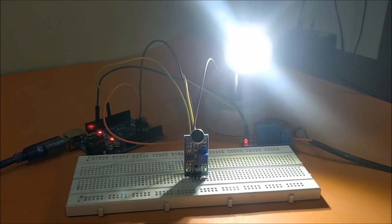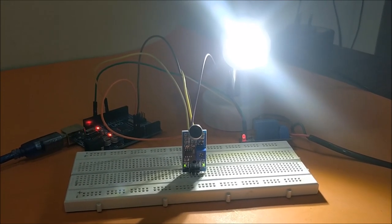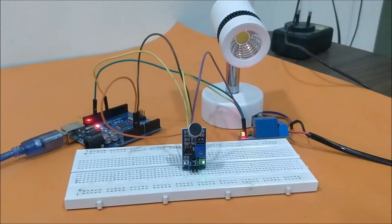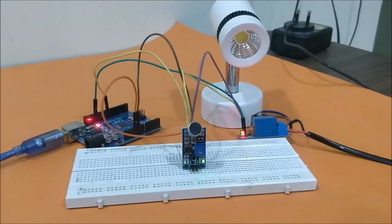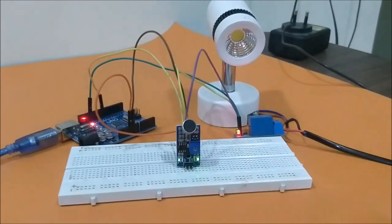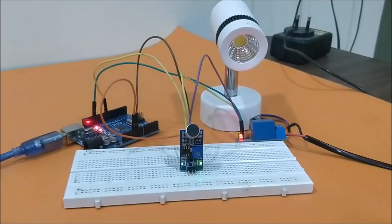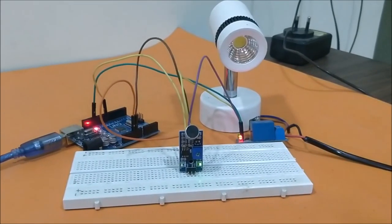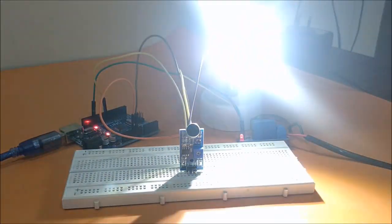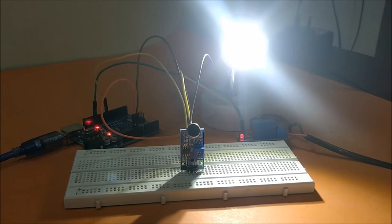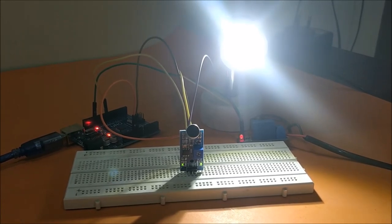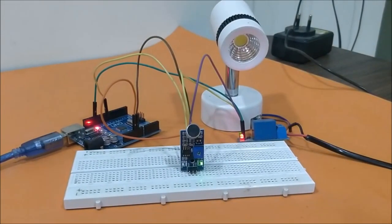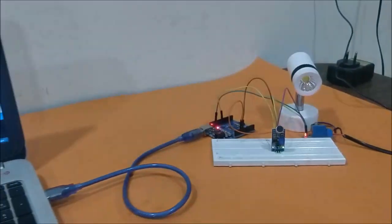To turn it off, let's do it again. I can turn it on by whistling. Even if I make some sound, nothing will happen. Only if I whistle can I turn it off again.